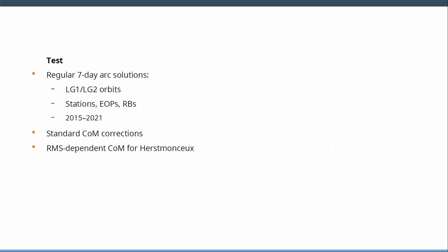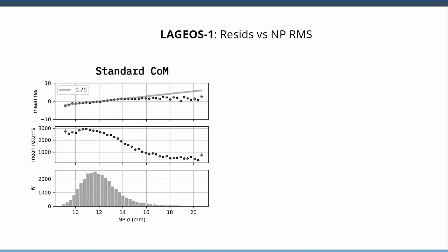And I tested that with regular orbital solutions, the same kind that we use for the reference frame, for LAGEOS-1, LAGEOS-2, estimating EOPs, station coordinates and all the rest. I applied the standard center of mass corrections for all stations, but for Herstmonceux I applied this fancy RMS-dependent center of mass. We're going to look at what I've shown before, the correlation between normal point RMS and the residuals versus normal point RMS. So that's LAGEOS-1, Herstmonceux with the regular center of mass, the static one.